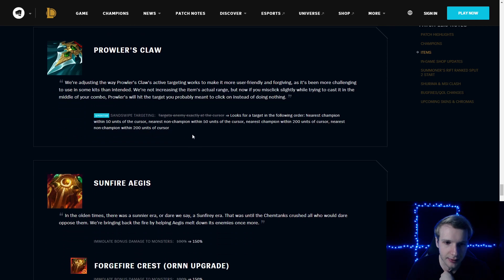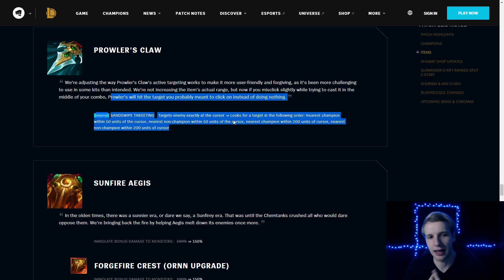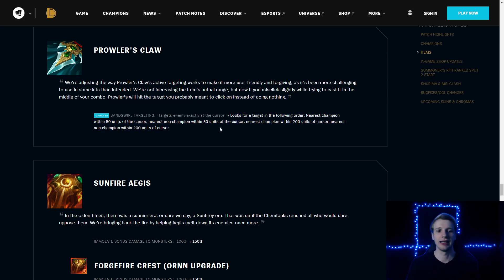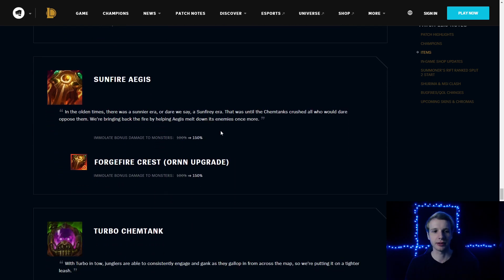Prowler's Claw updated: targets enemy exactly at the cursor. Looks for a target in the following order: nearest champion within 50 units of the cursor. I guess a little bit easier to target people with Prowler's Claw.